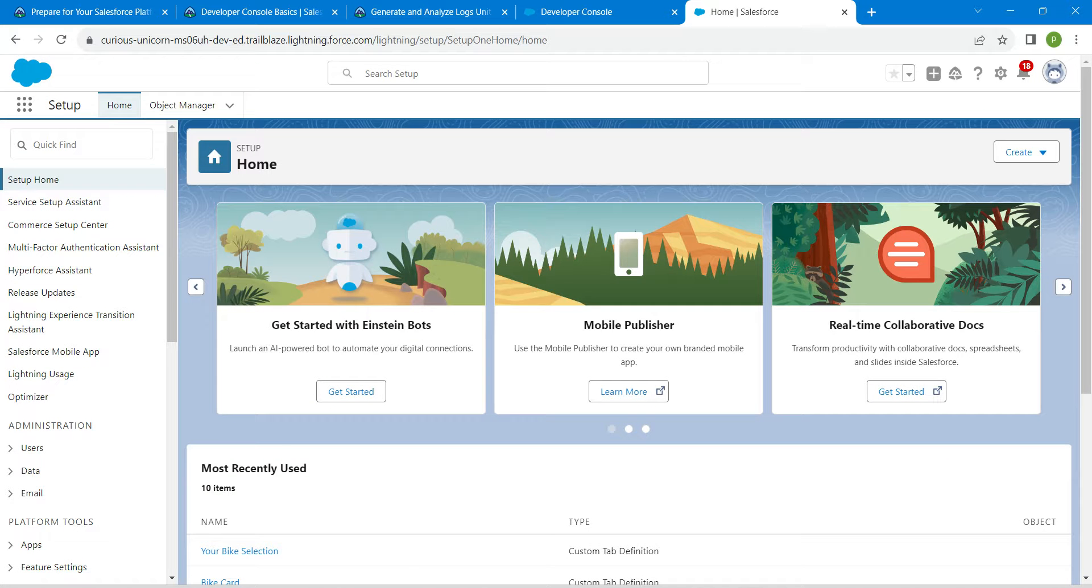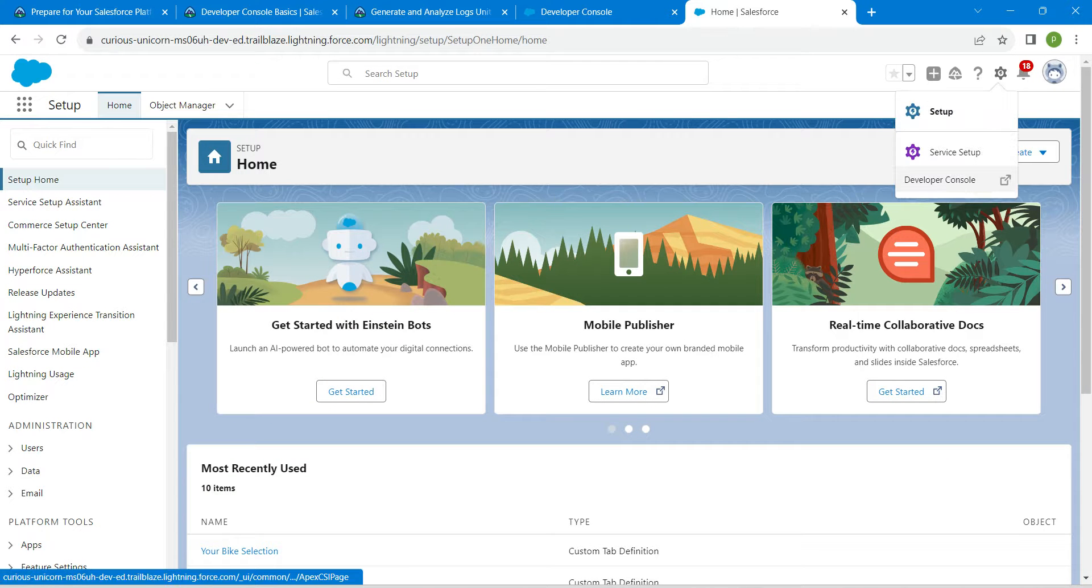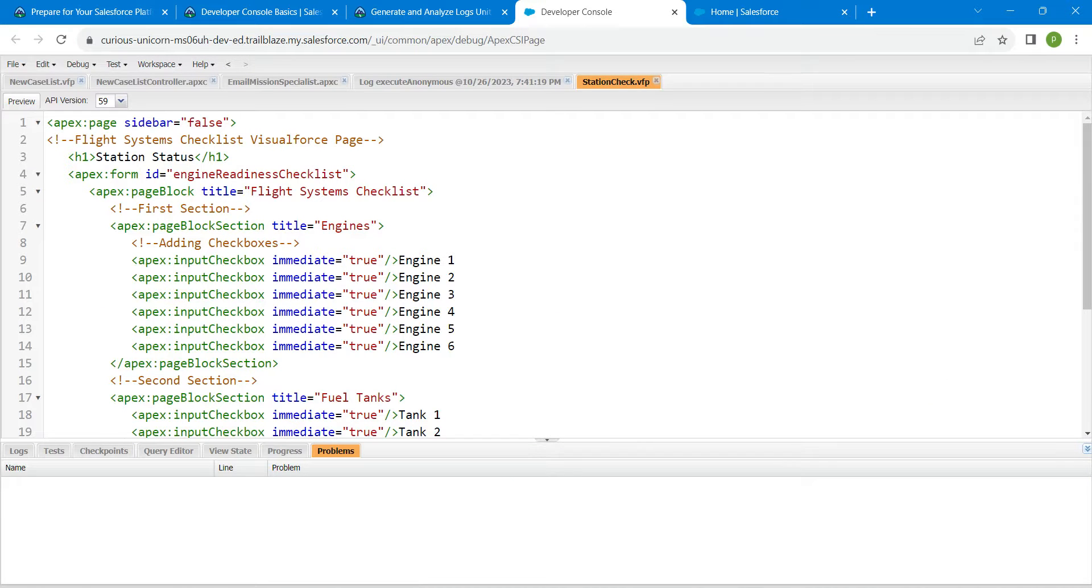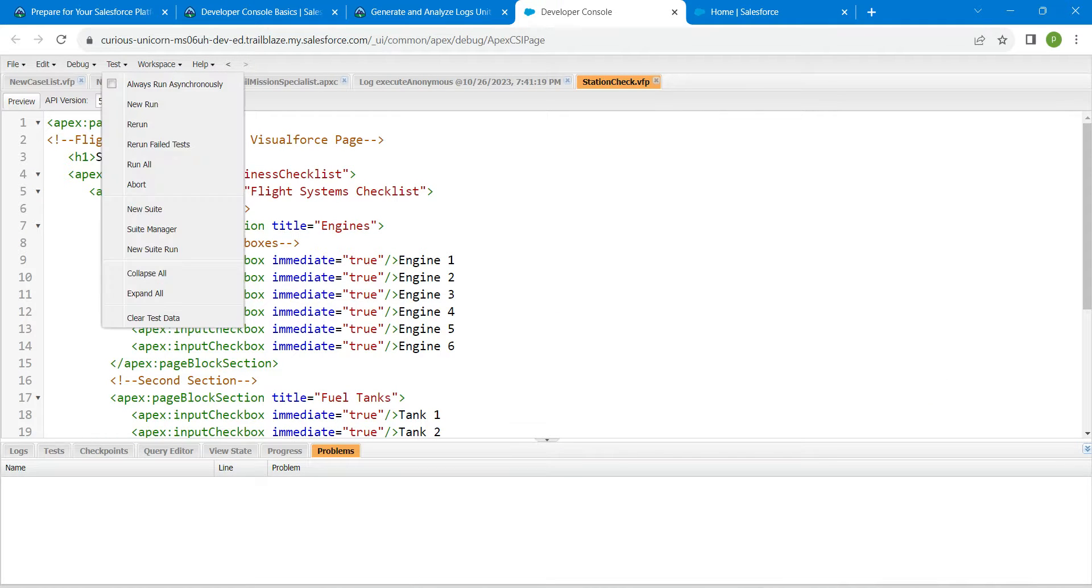Click on this gear icon followed by Developer Console so that you will get this page. Here we are going to click on Test.